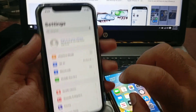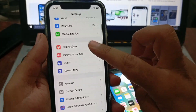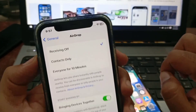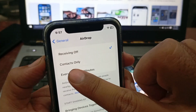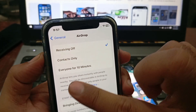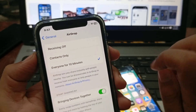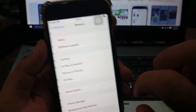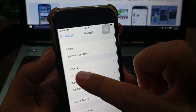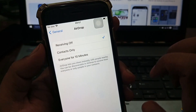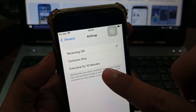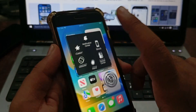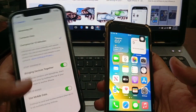After doing all these steps, go to Settings again, scroll down, and click on General, then click on AirDrop. As you can see, Receiving is off — toggle it to 'Everyone for 10 Minutes'. Do the same on the other phone: Settings > General > AirDrop, and set Receiving to 'Everyone for 10 Minutes'.